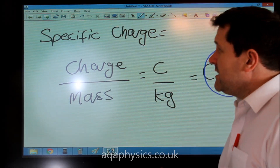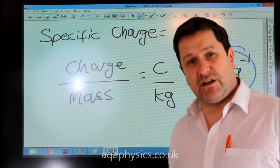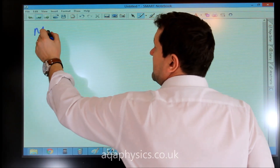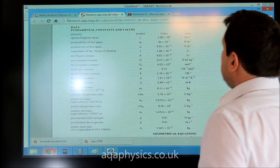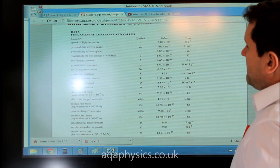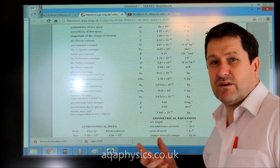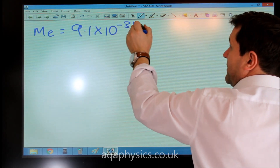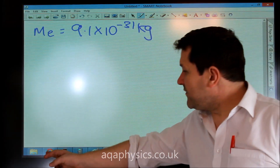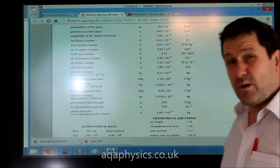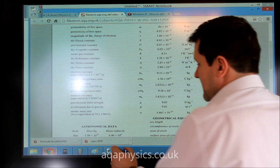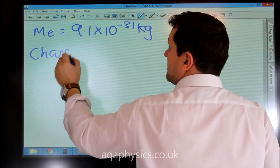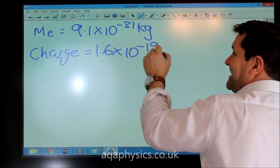For example, if we're asked what's the specific charge of an electron, we'd look at our formula sheet. The mass of an electron is 9.1 times 10 to the minus 31 kilograms, and the charge of an electron is 1.6 times 10 to the minus 19 Coulombs.